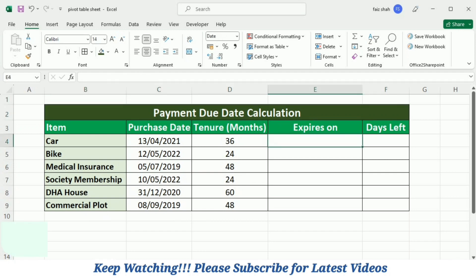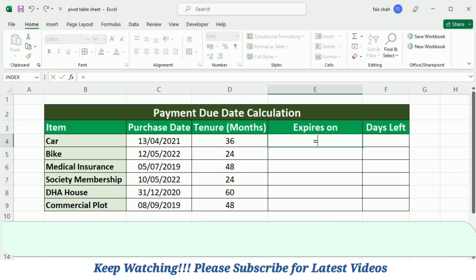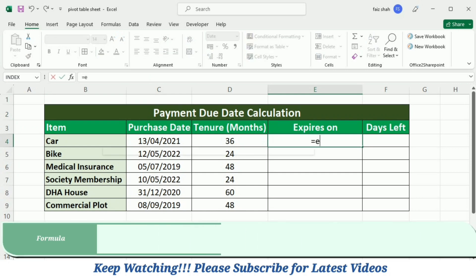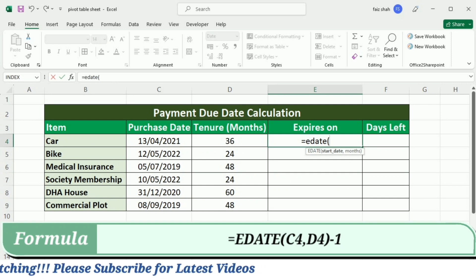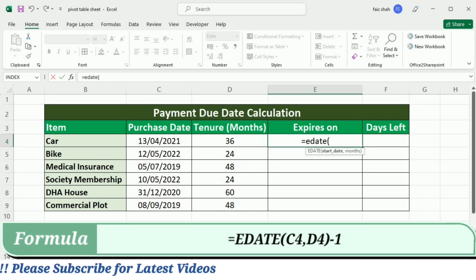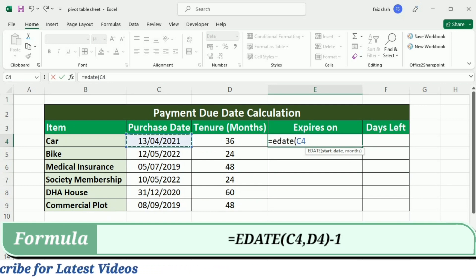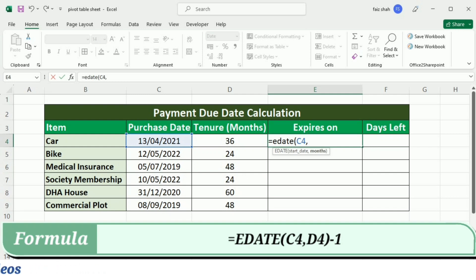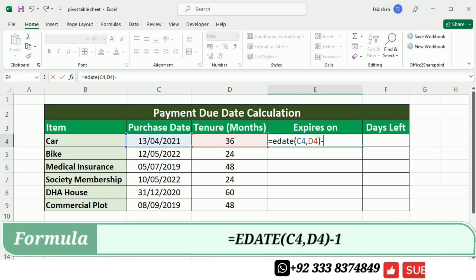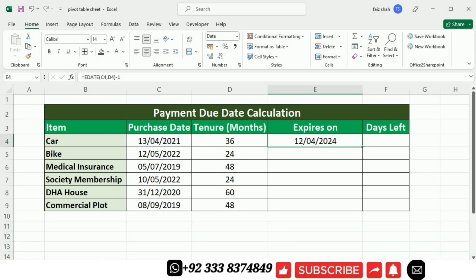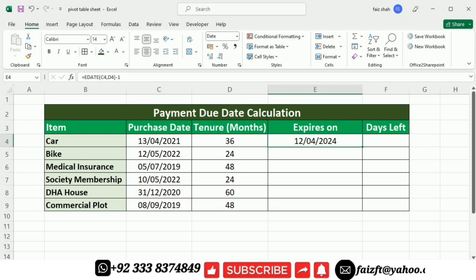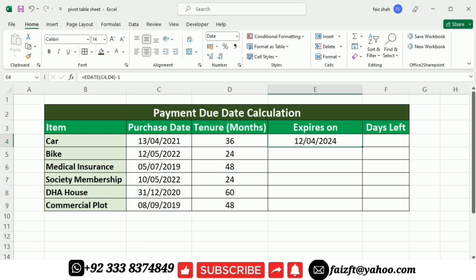For this purpose I will write equal EDATE, open bracket, and first I will select the start date. Then I will put a comma, then I will write the total tenure in months. Close this bracket and write minus one and press Enter. So this is the expiry date after 36 months.